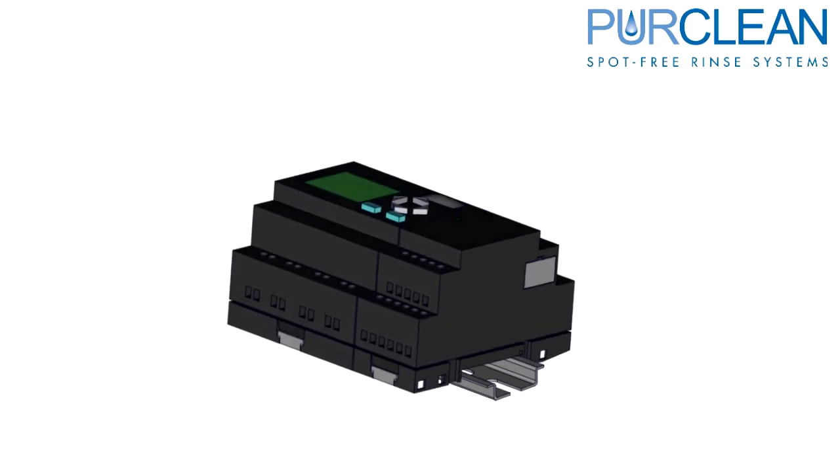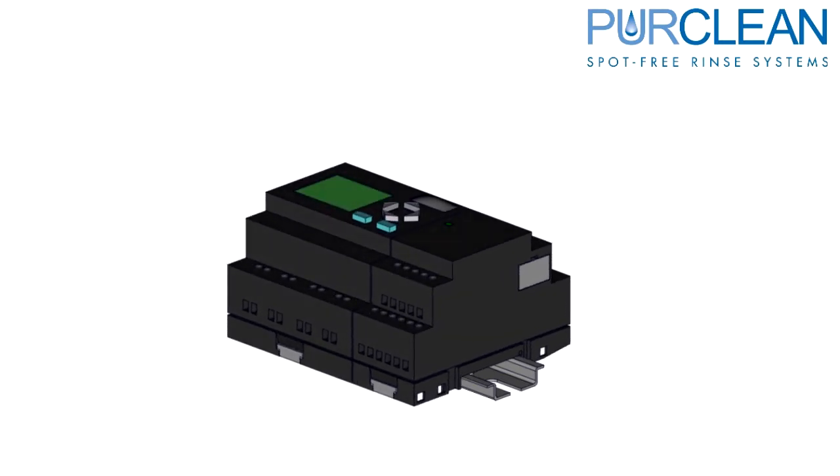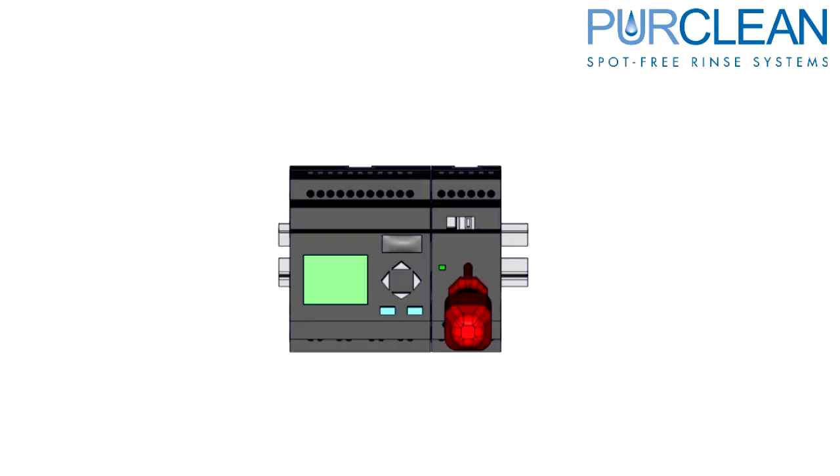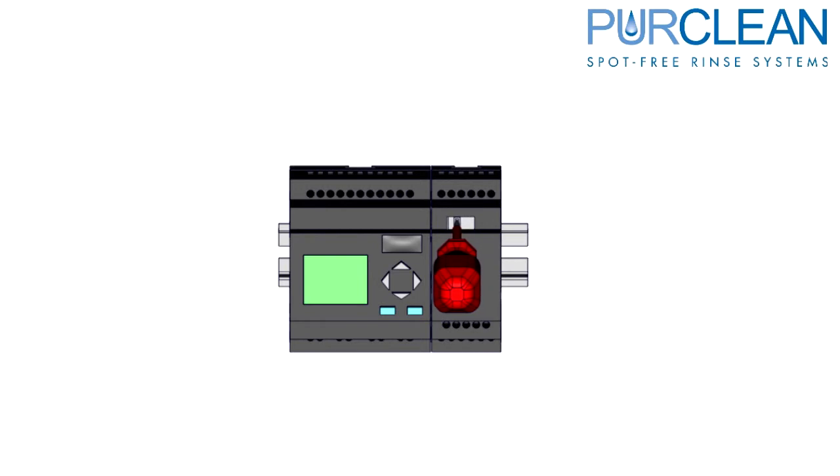Once you have mounted the new PLC with an extension or two, don't forget to slide the communication tab to the left.